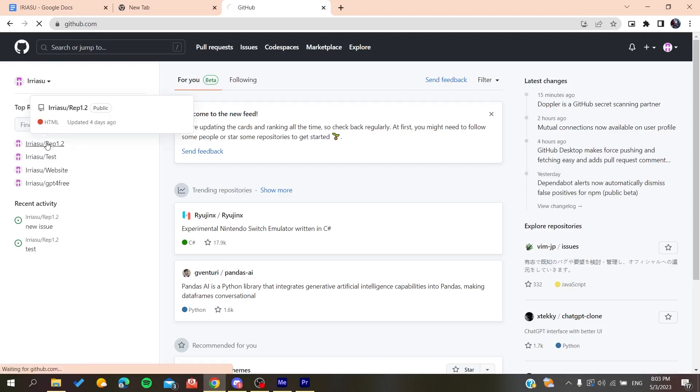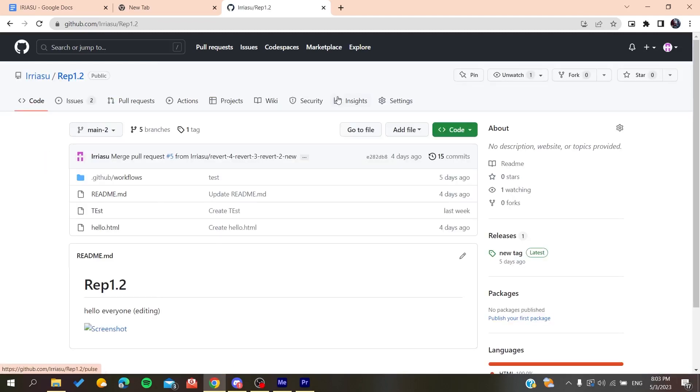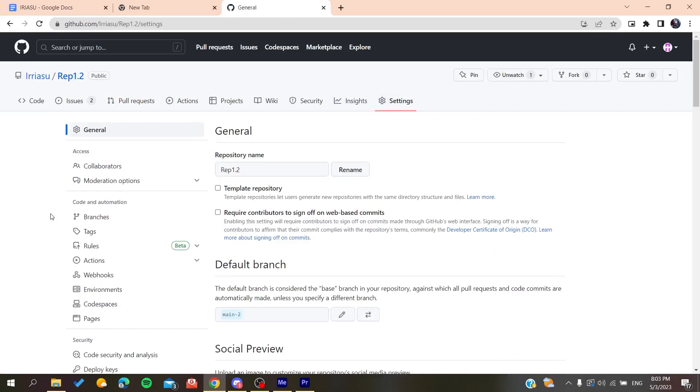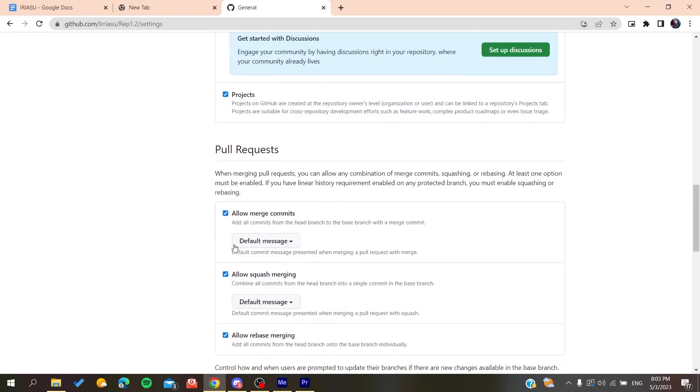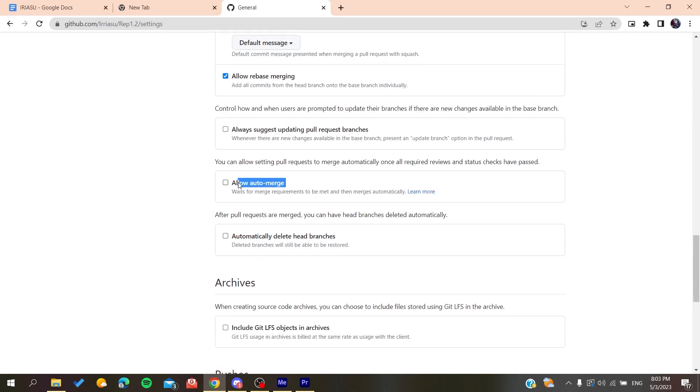After you log into your GitHub account, you need to go to repository, then go to settings. After that, you'll need to go down the sidebar and search for allow auto merge. Here you'll have queuing and you'll start queuing your merging queues.